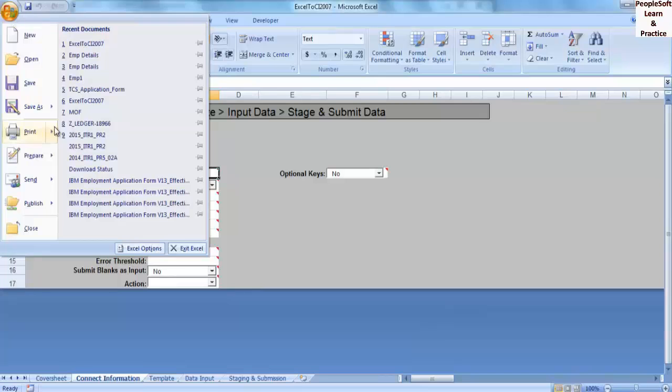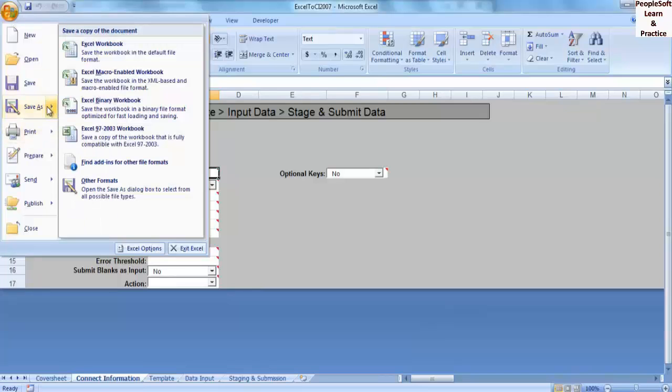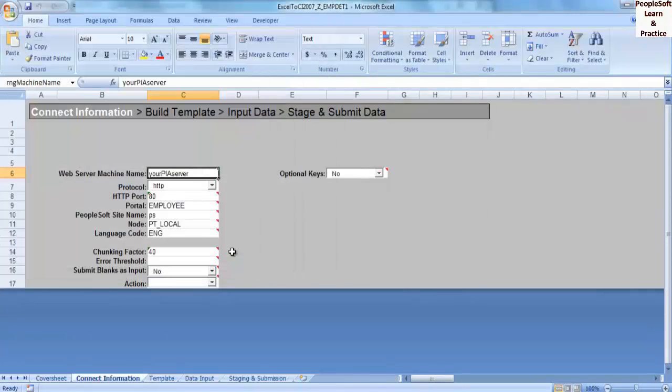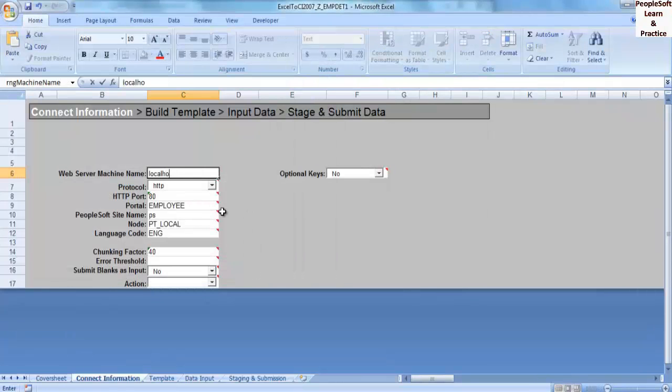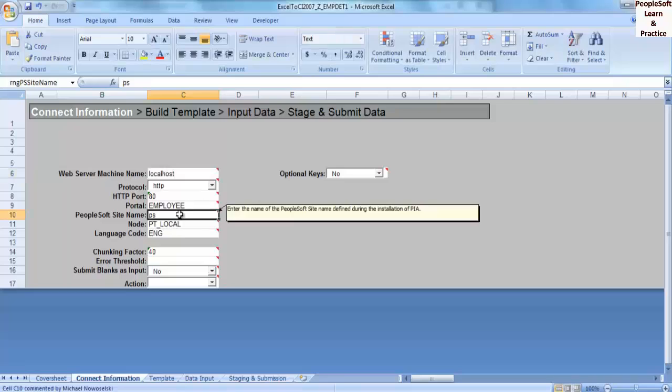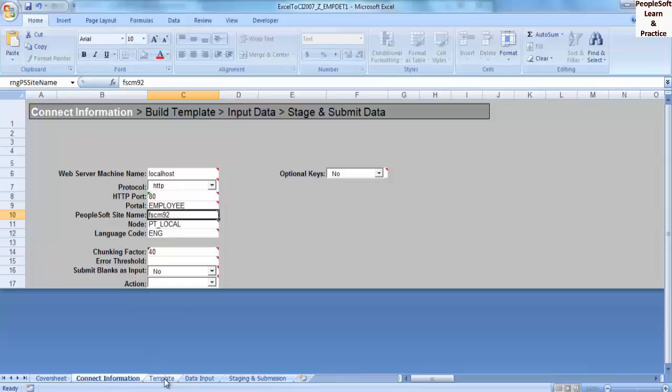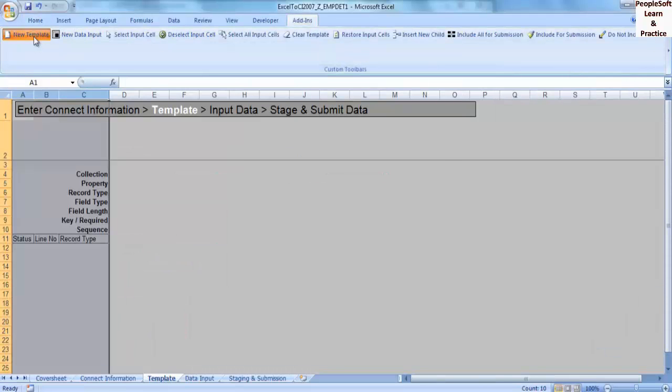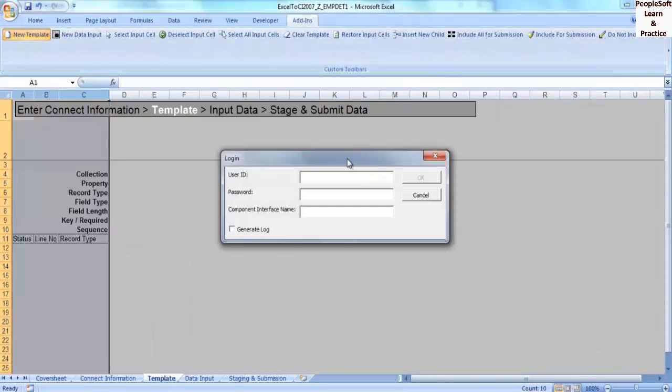Save it with a new name. Enter connection information: machine name localhost, PeopleSoft site name FSCM92, click on New Template, user ID and password VP1.